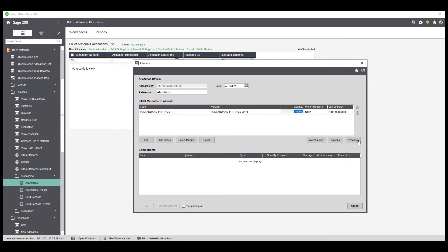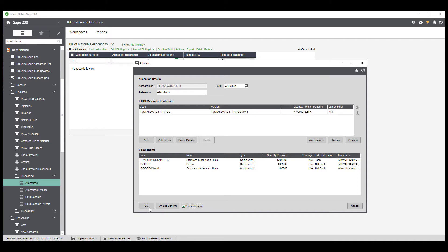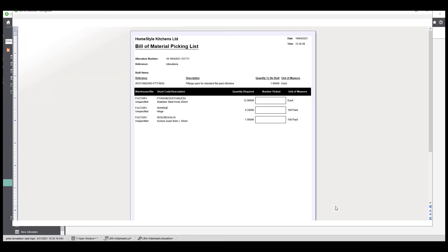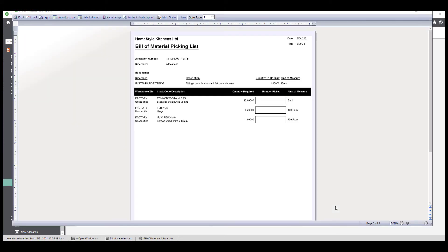With Bill of Materials, you can create an allocation to reserve stock whilst you generate picking lists to source these materials from stock. Once done, you can then record the completion of the built item.